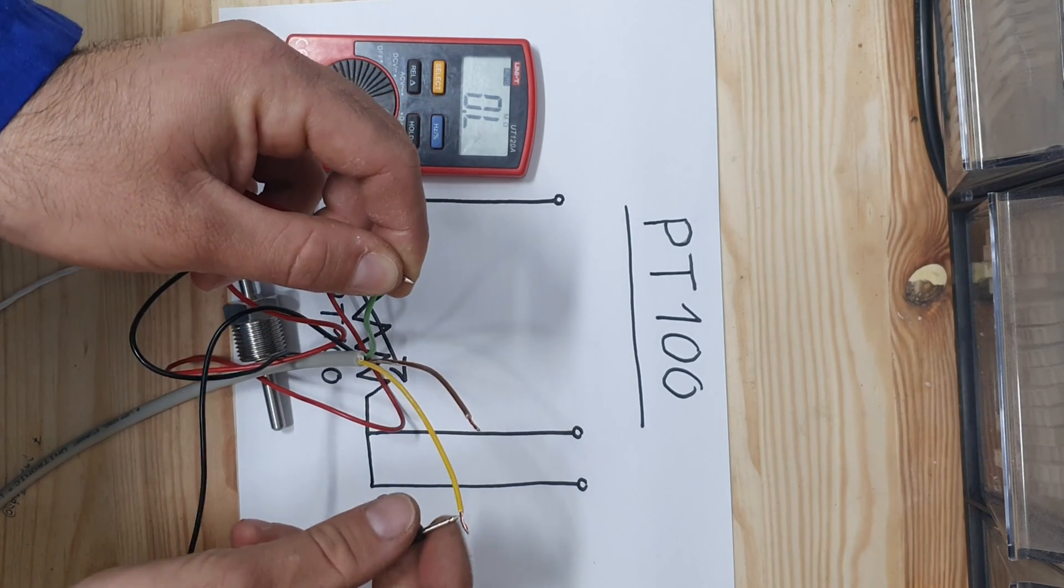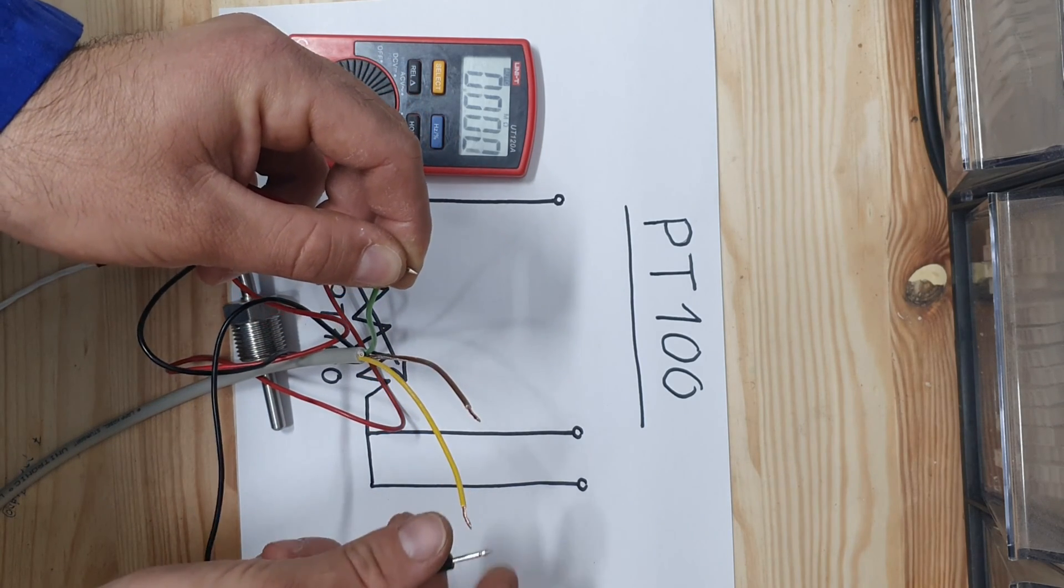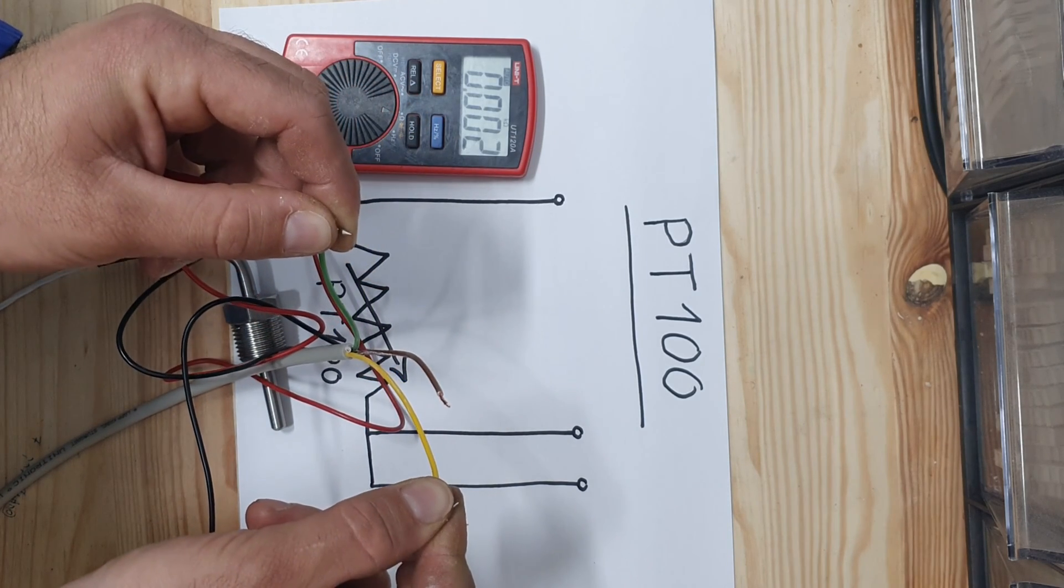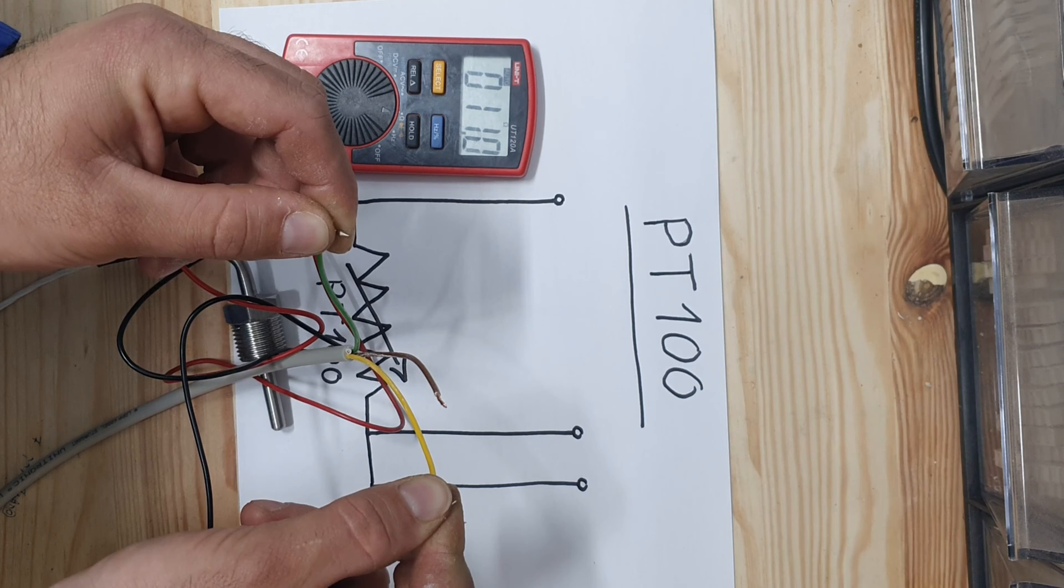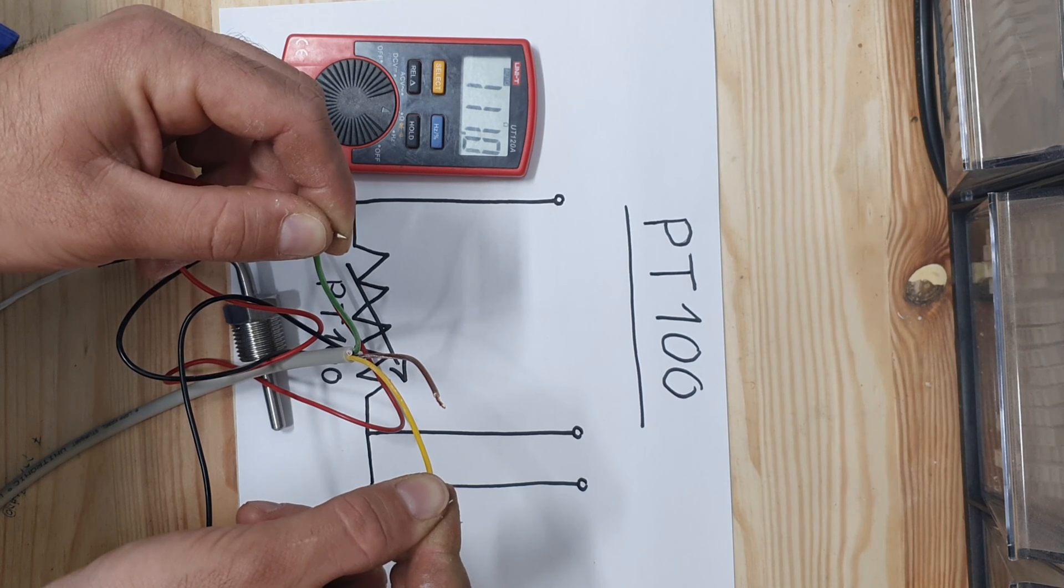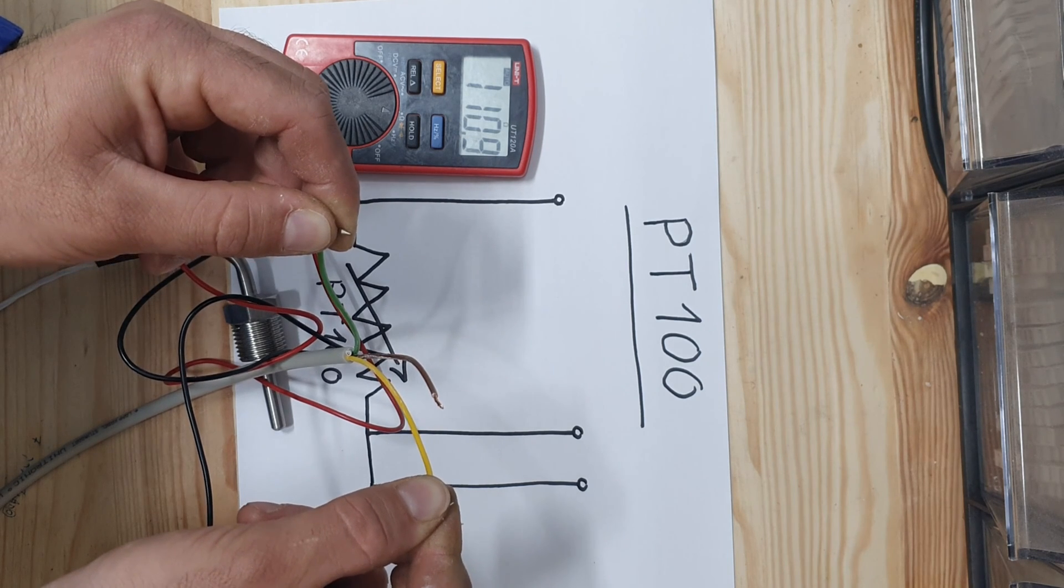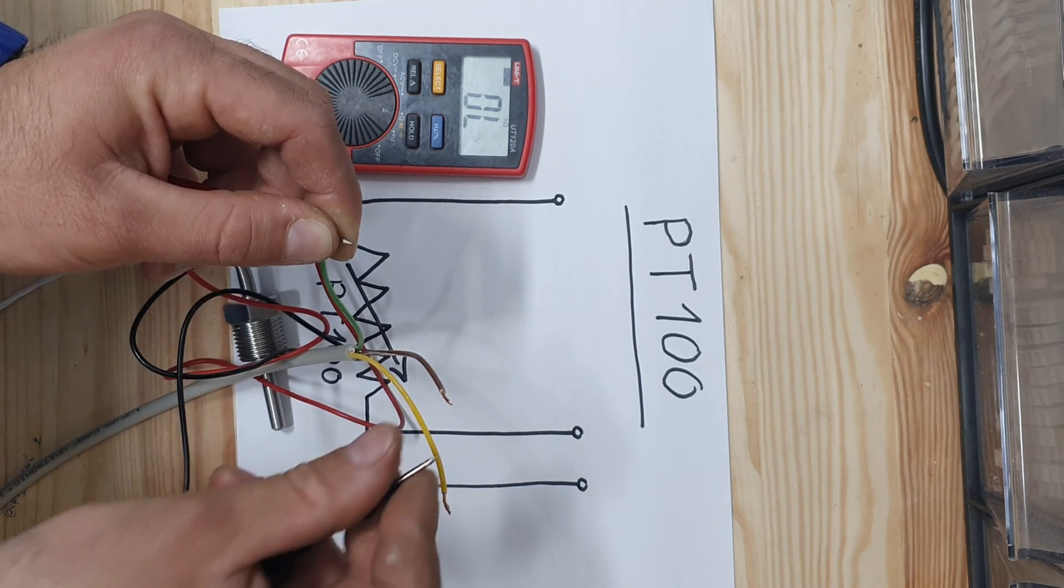Measure the resistance between each couple of wires. You have to get a reading close to 100 in two couples and zero in one couple.